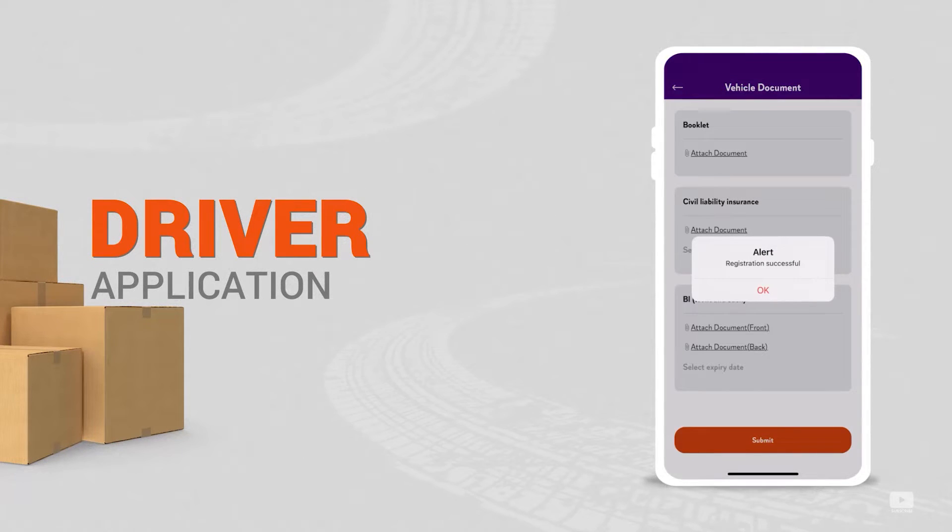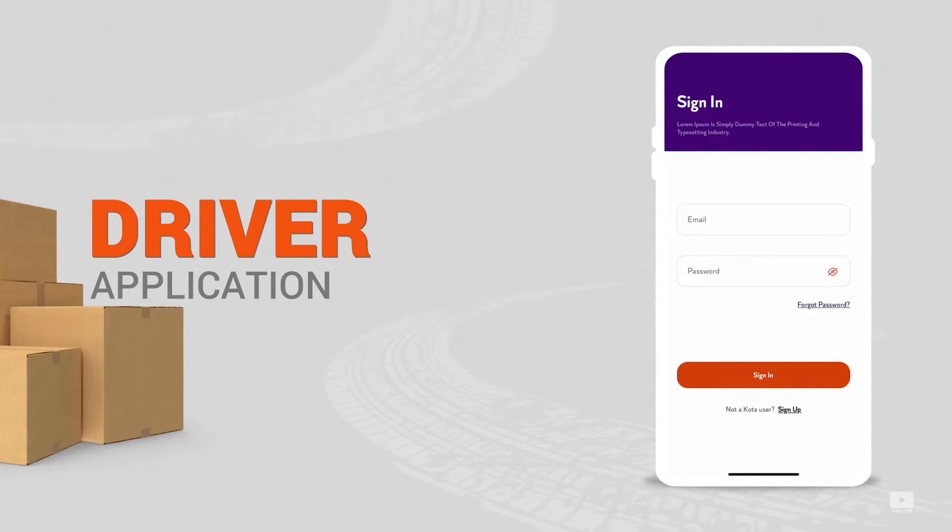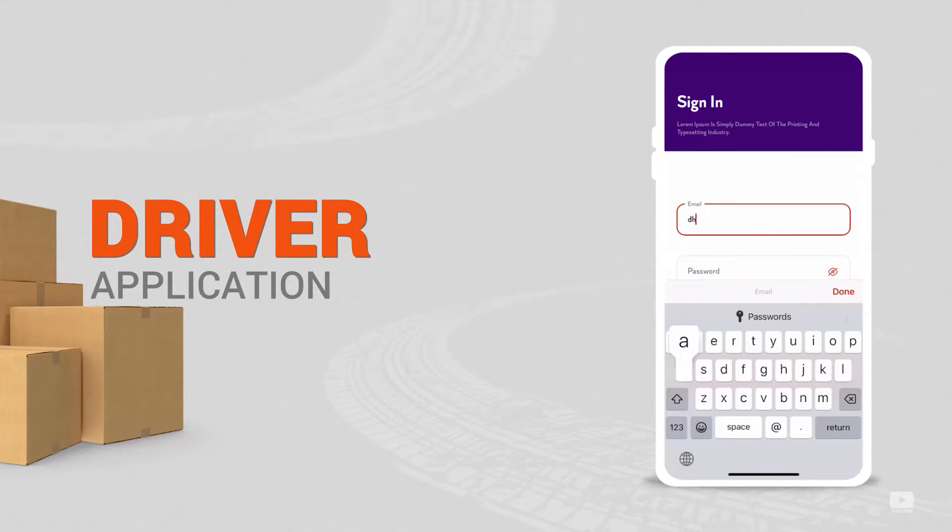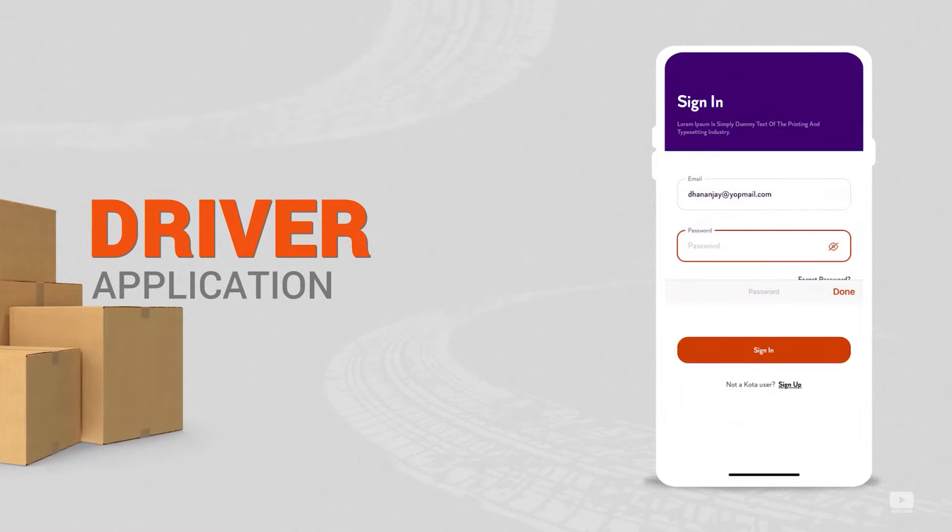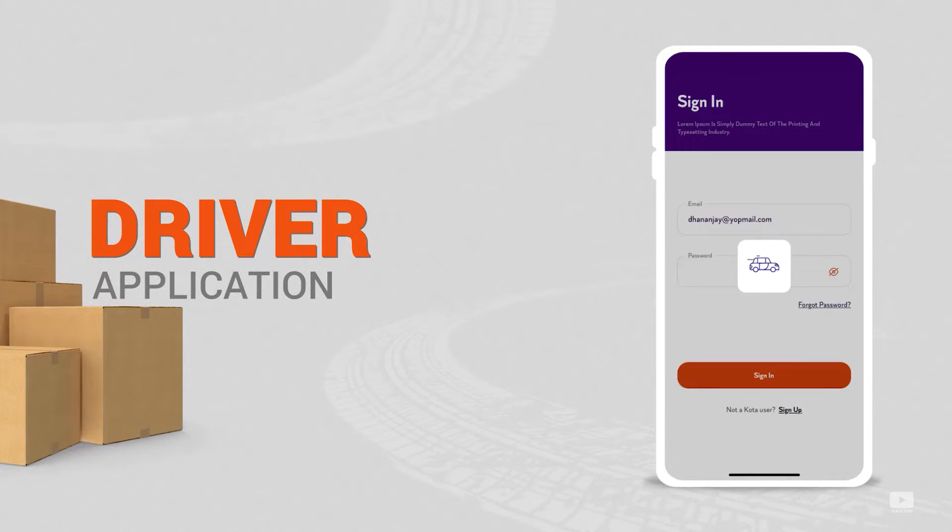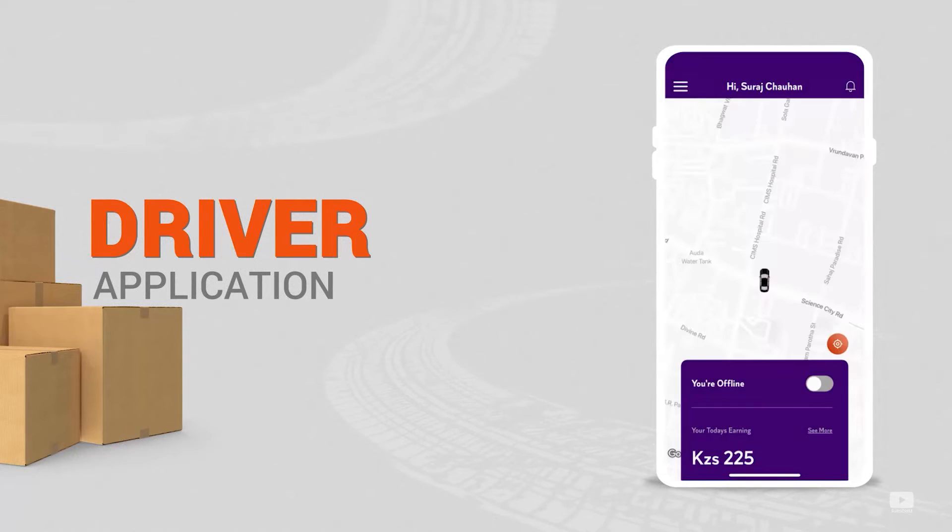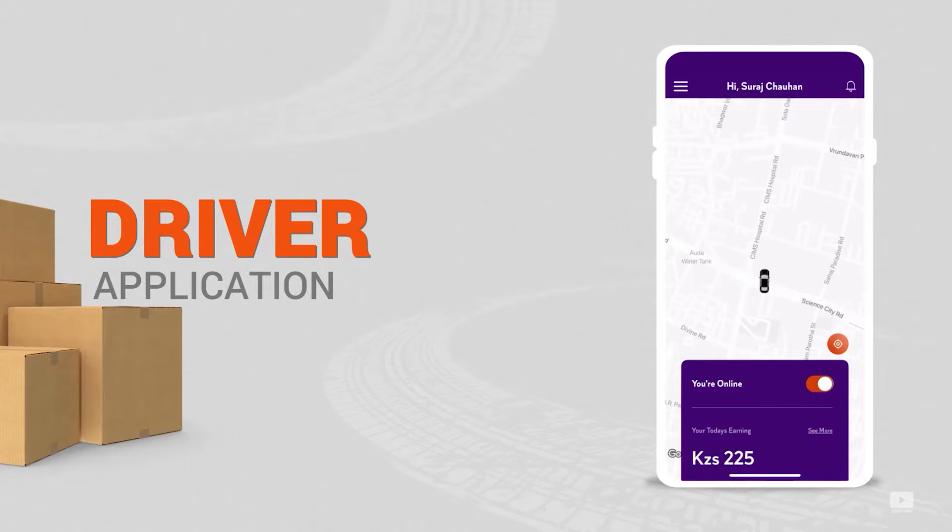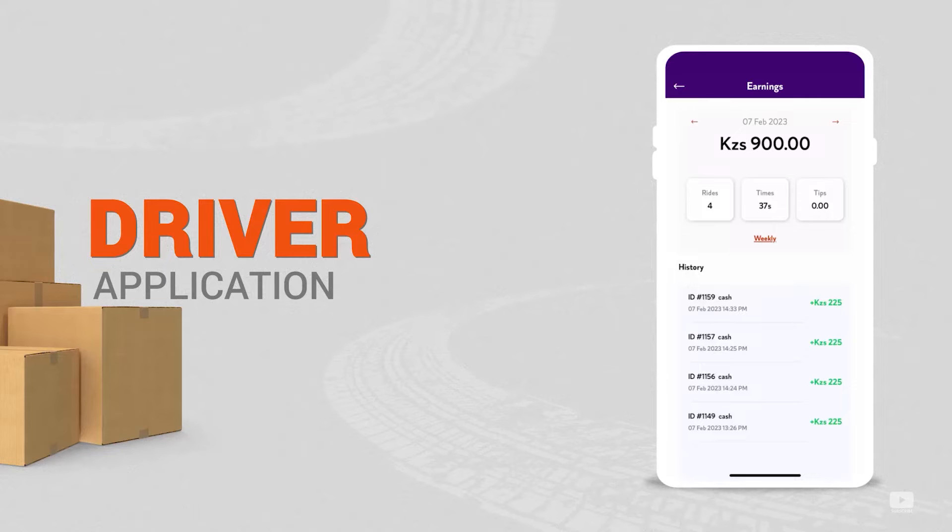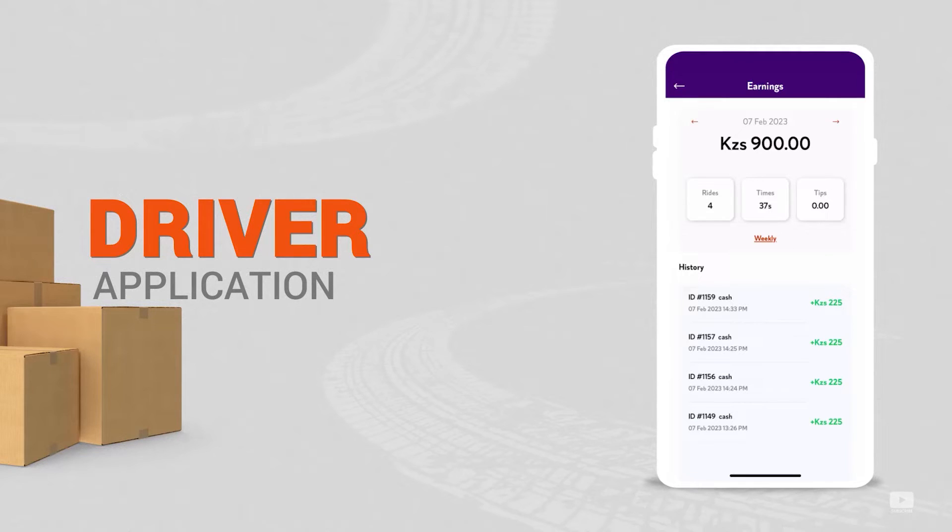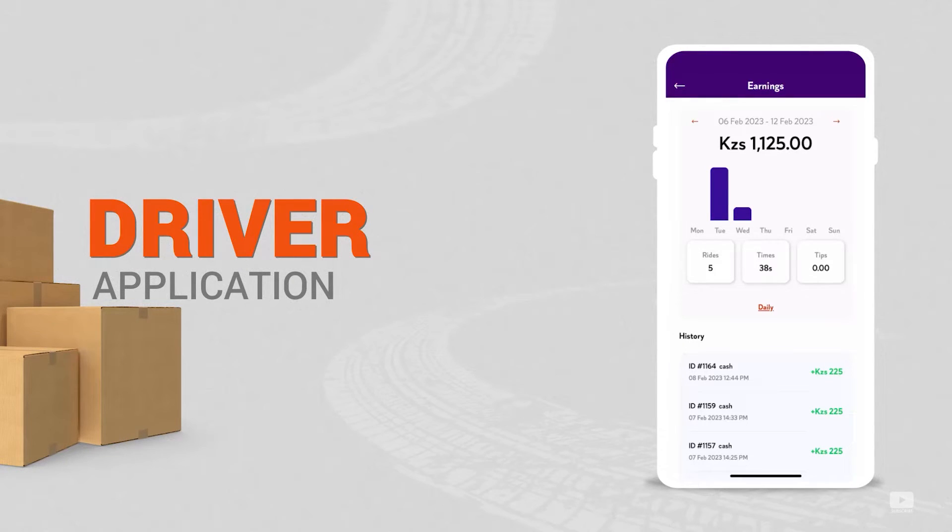After hitting submit, the application shows a pop-up that registration is successful. At this stage, all documents get updated in the admin panel, and admin can verify those documents. Once verification is done from the admin side, the driver receives the login credentials to sign into the app. After signing in, the driver can start taking delivery requests. The driver can turn the status to available or not available, which means online or offline. On the same home screen, the driver can also see total earnings of the day. By hitting see more, they can view the earnings of the entire week or month. If the driver has turned the status online only, they'll be receiving requests for pickups and delivery. Otherwise, they won't.